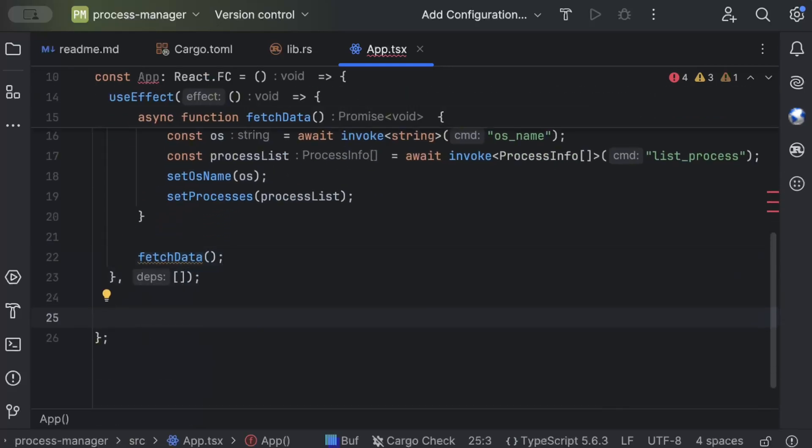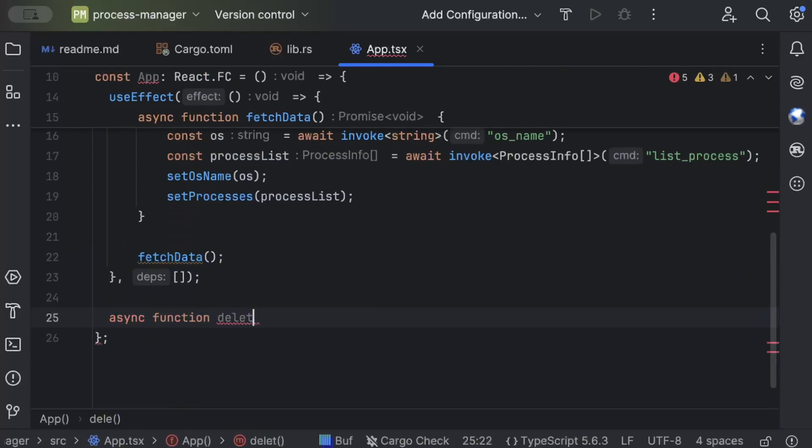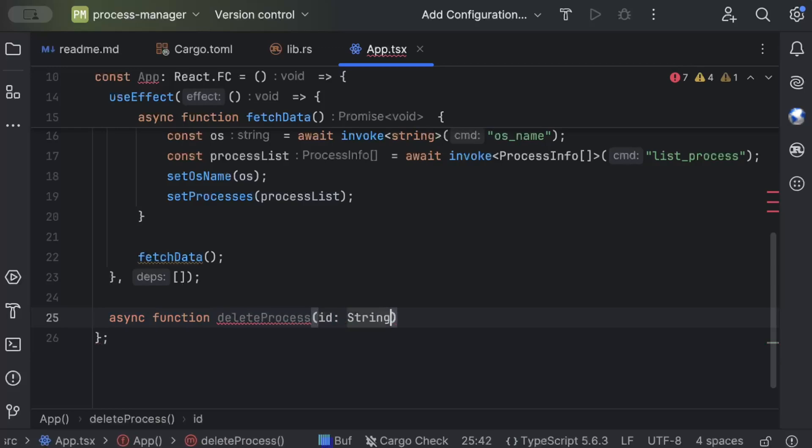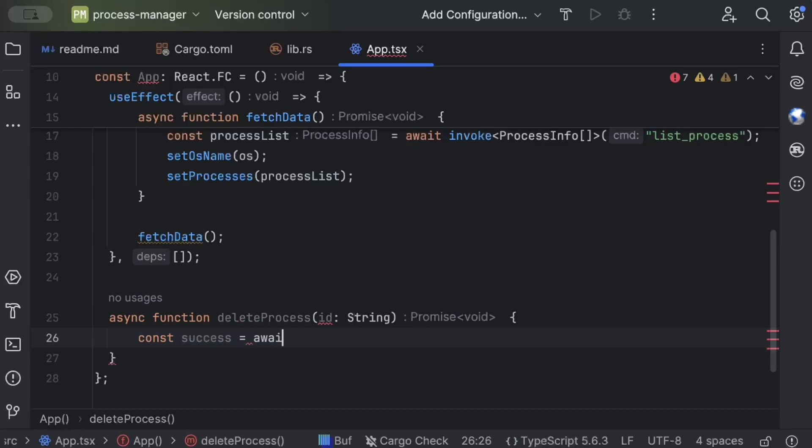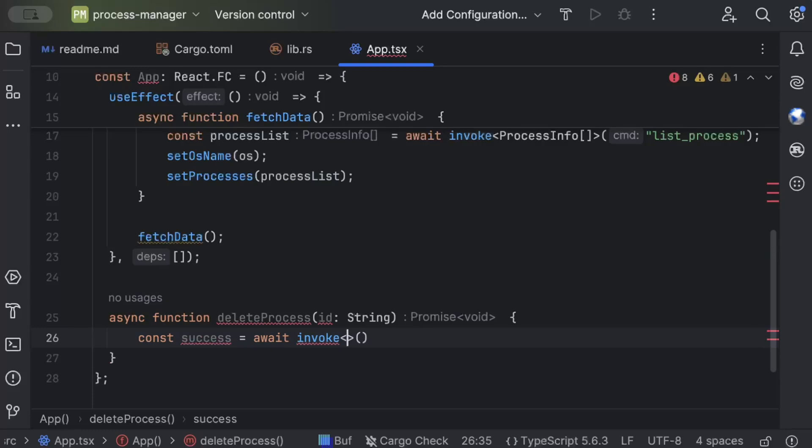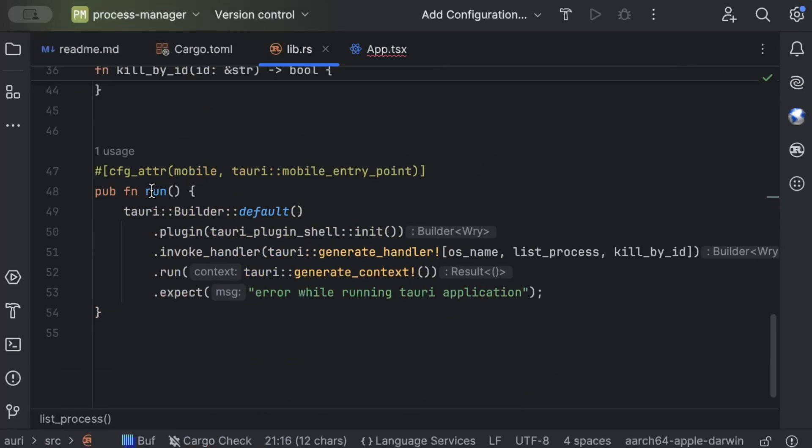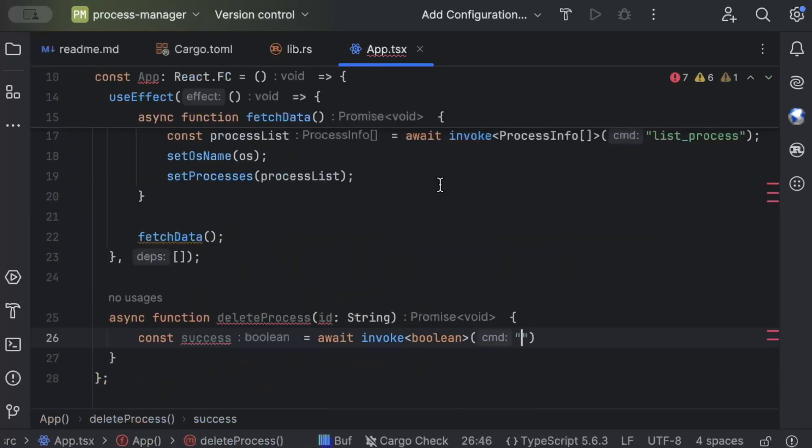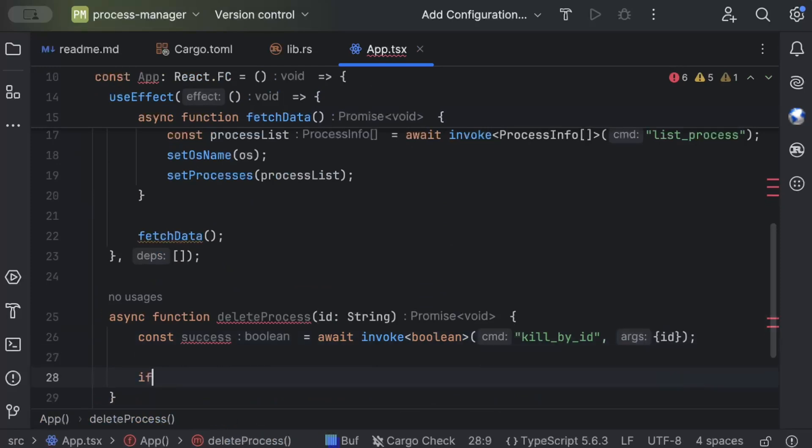Now similarly we have another function for delete. So function deleteProcess and we just pass the id. Const success await invoke another Tauri command that returns boolean and the name is kill_by_id or kill_process_by_id and then we pass our arguments which is id.